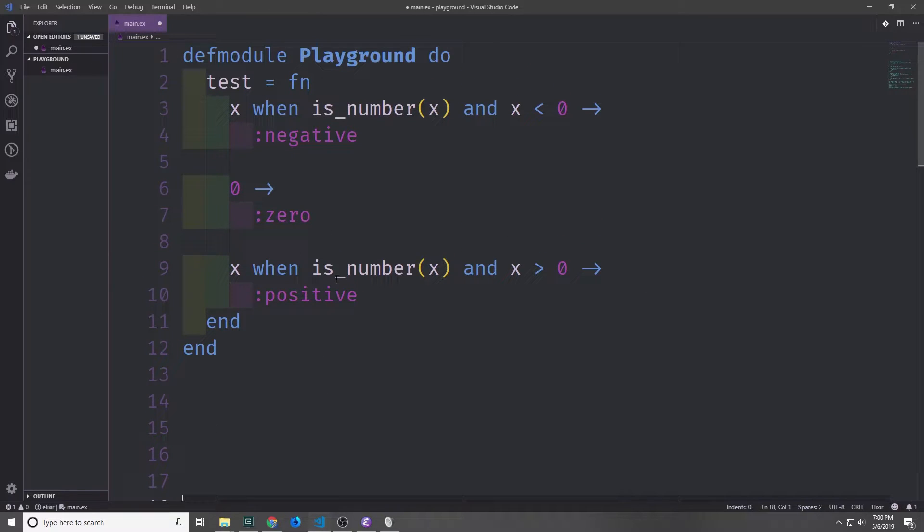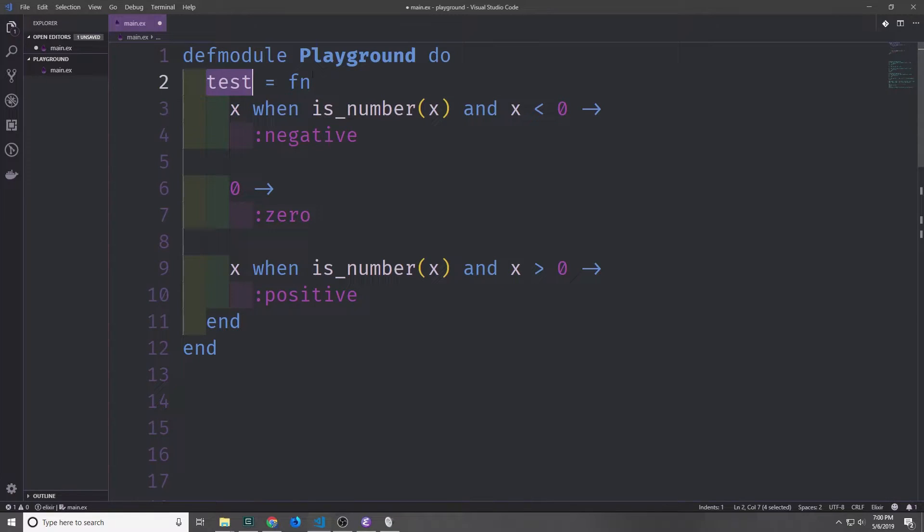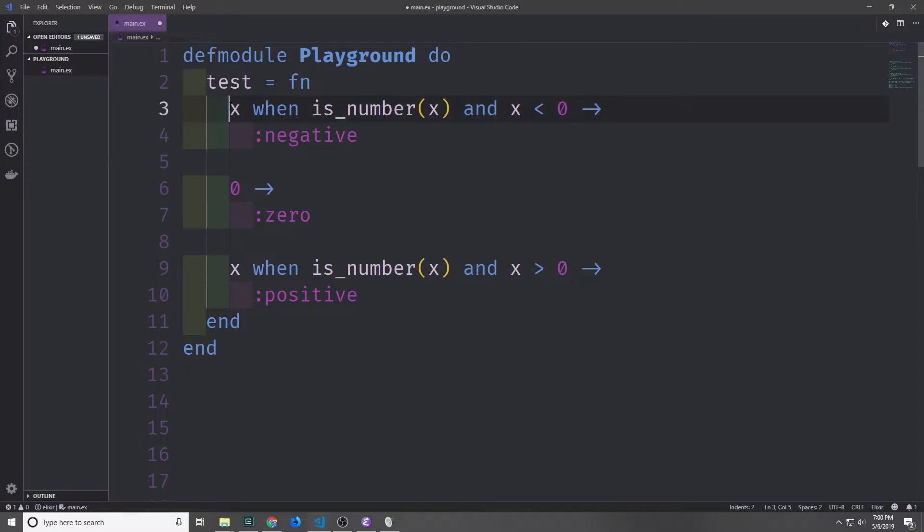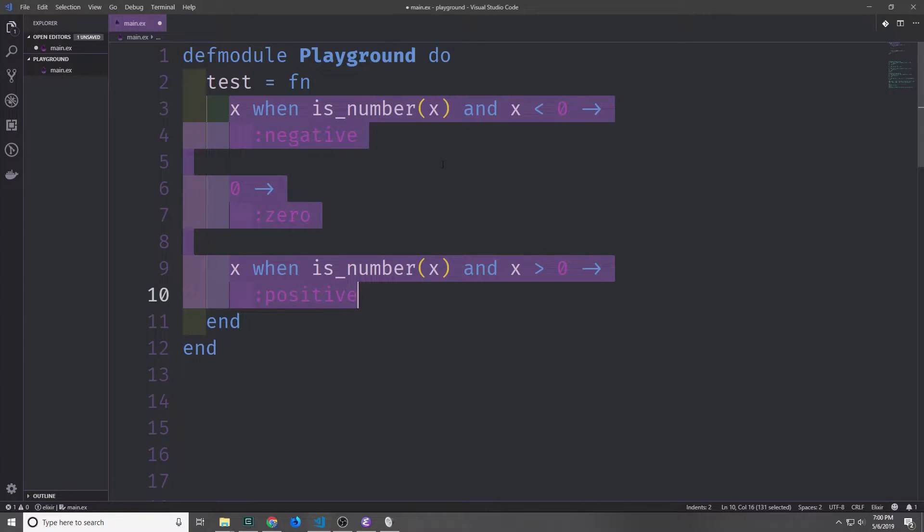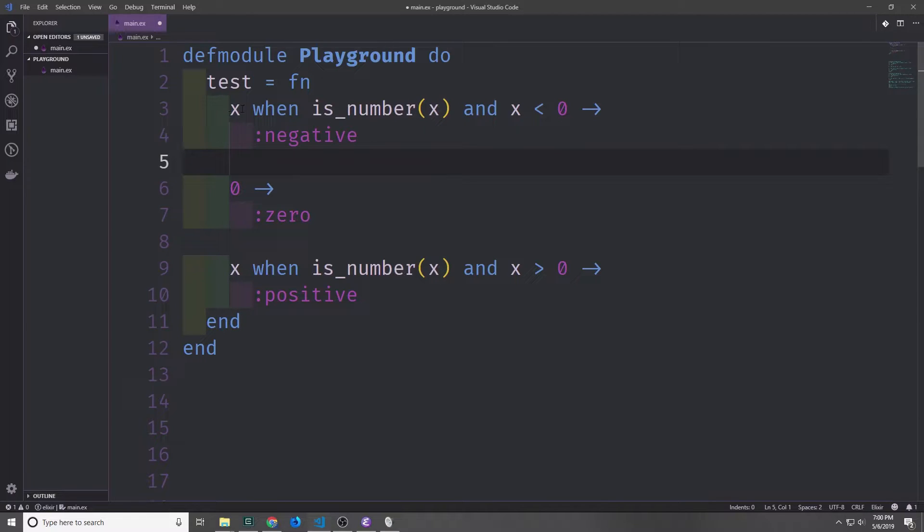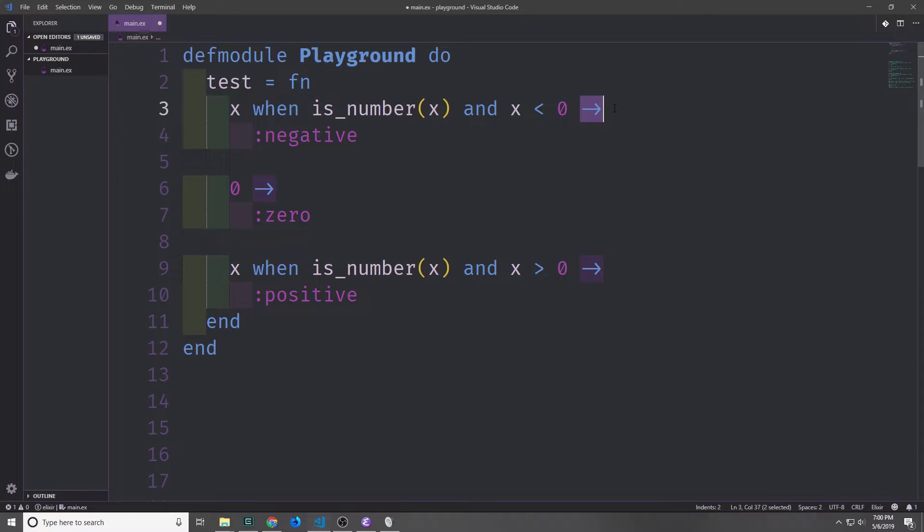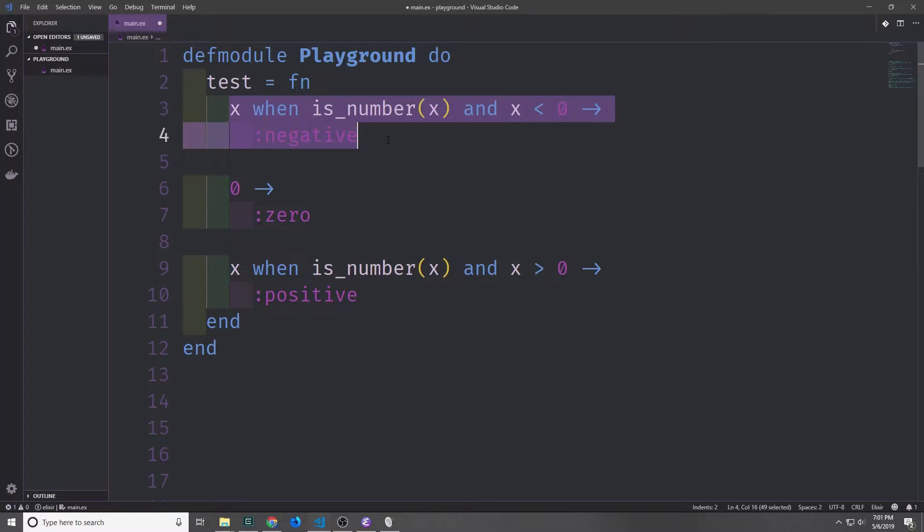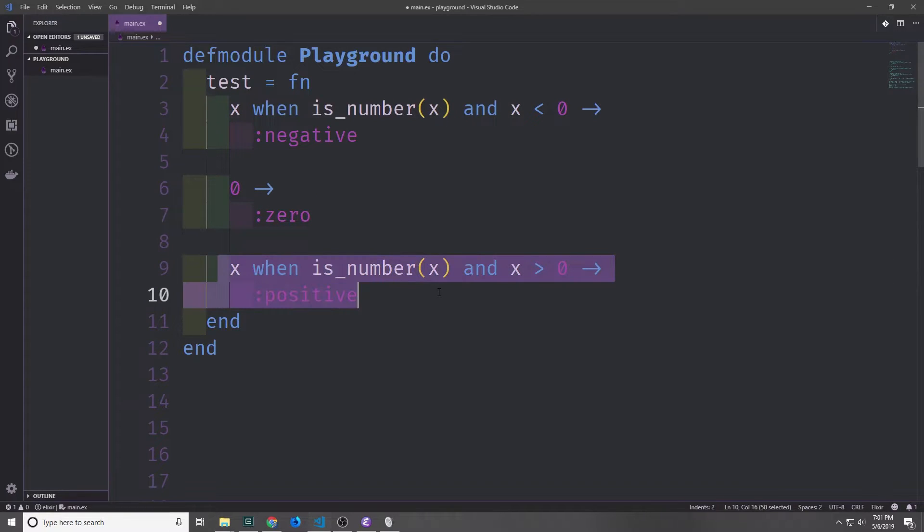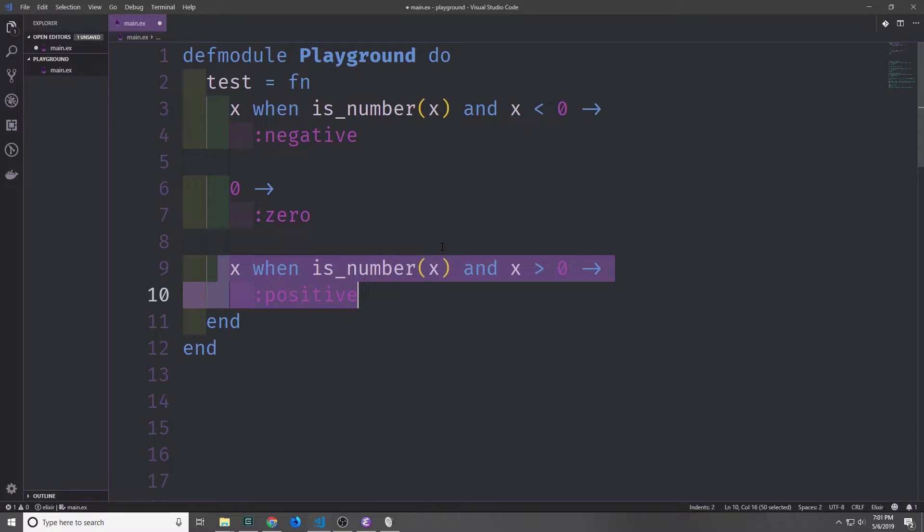We can re-implement our test function as a lambda function using this format. Here we have our variable test, and we're binding it to the lambda function fn, and we're then defining the multiple different clauses. The way that we define the clauses is by using a new line and saying the argument that we want to pass in here, in this case it's x. Then we add the guard if we want to have one. So in this case we're saying x when is_number x and x is less than 0. And then we've got this arrow which is just a dash and then a greater than sign. And the arrow allows us to basically separate each of the clauses. So this part is our first clause, this is our second clause, and this is our third clause. Notice of course that the lambda clause doesn't have a special ending terminator. Instead the clause just ends when a new clause is started, or when the lambda definition is ended with the end keyword.